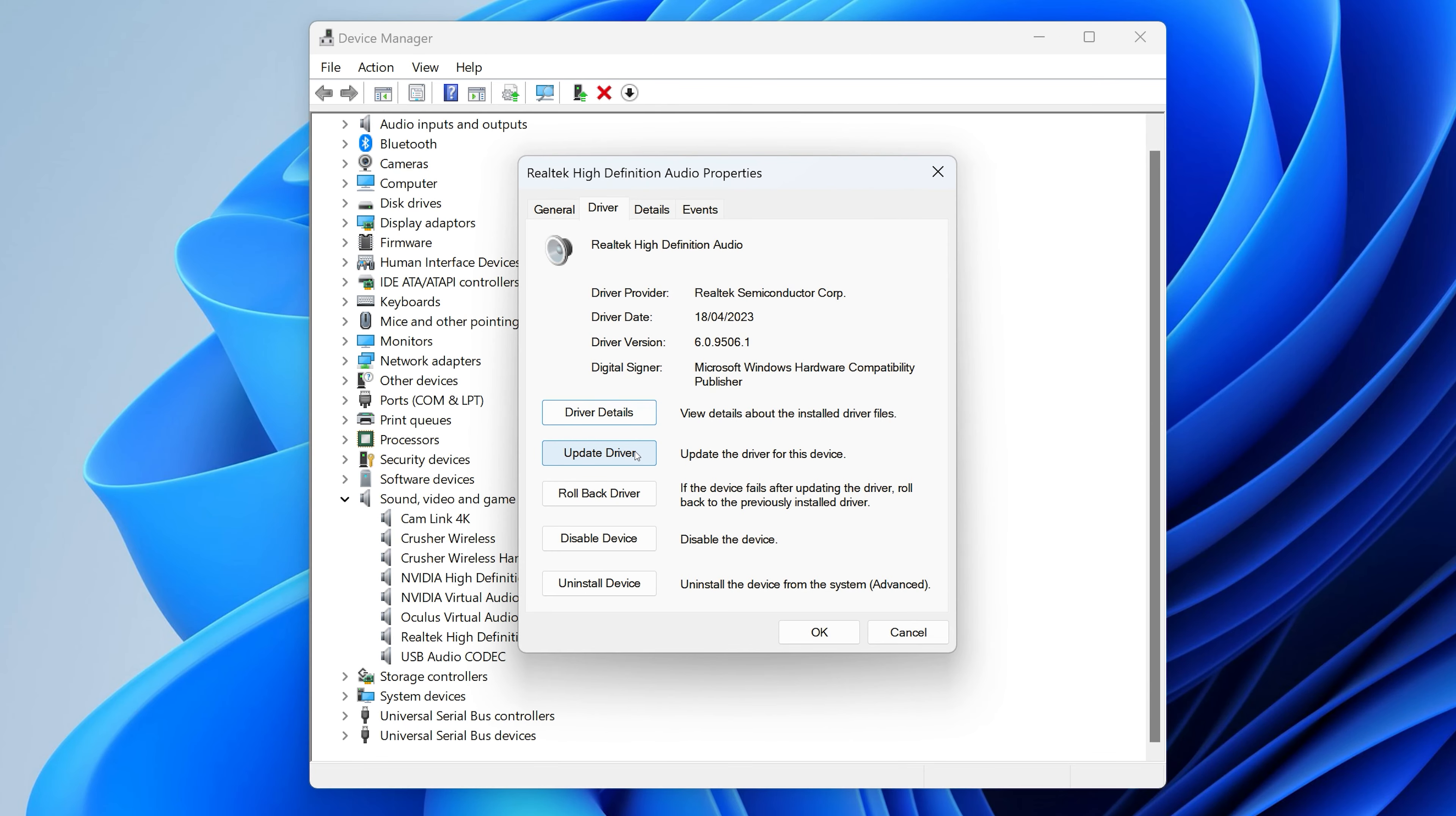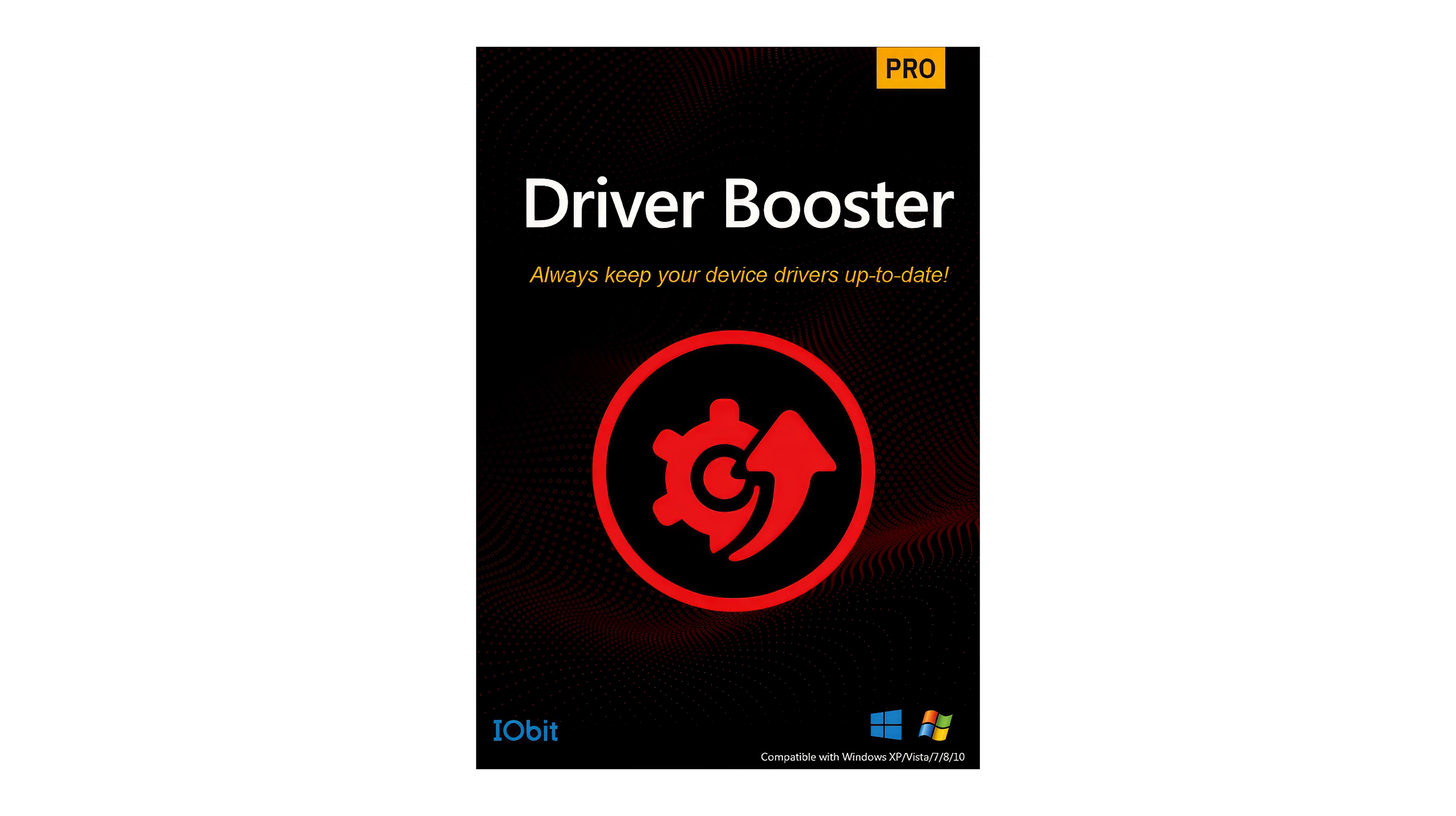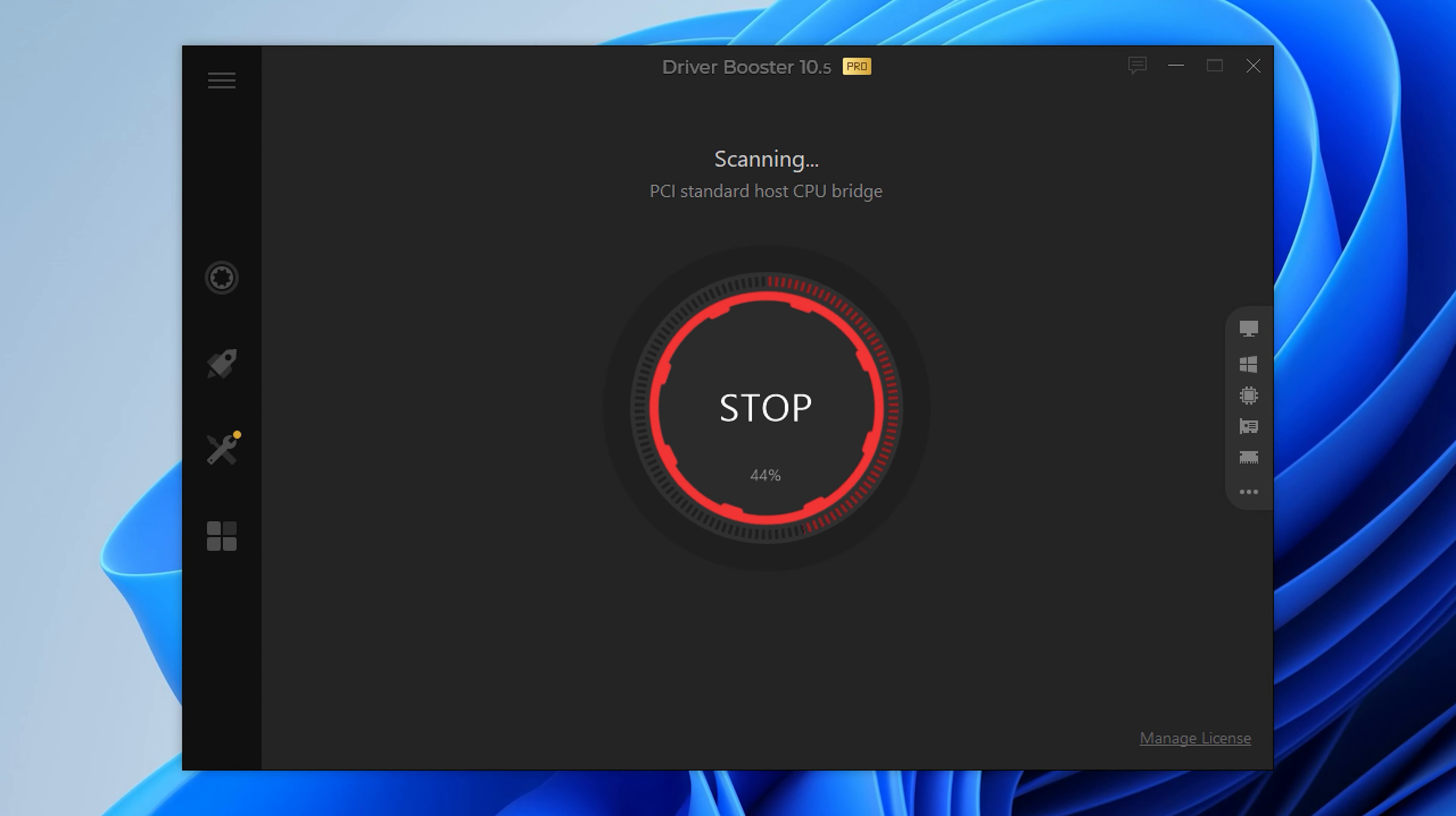So the next step is to check that the drivers are up to date. The Windows driver update feature never seems to work. So now I use an app called Driver Booster to see what needs updating. There are loads of other driver updating apps. I've listed some of them in the description area.